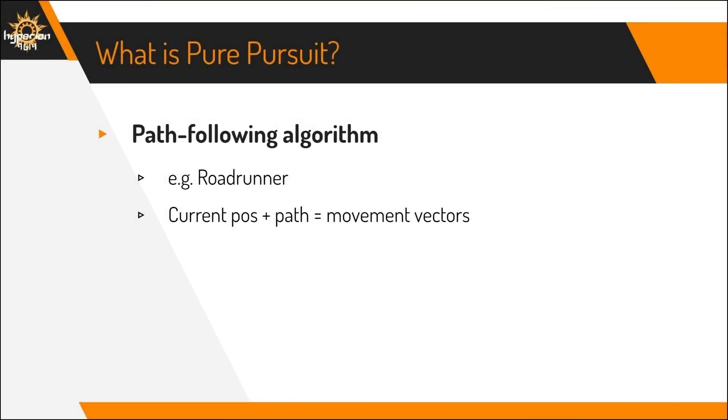So what is Pure Pursuit? It's a path-following algorithm, such as Roadrunner, that basically takes your current robot's position, plus the path you want it to follow, and converts that into movement vectors that the robot should follow.